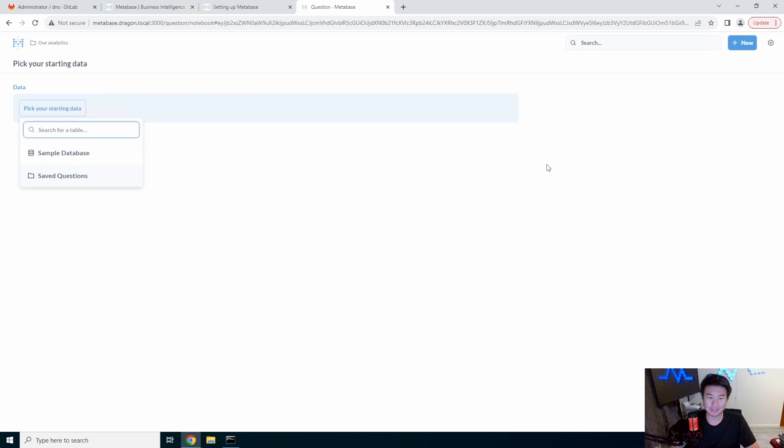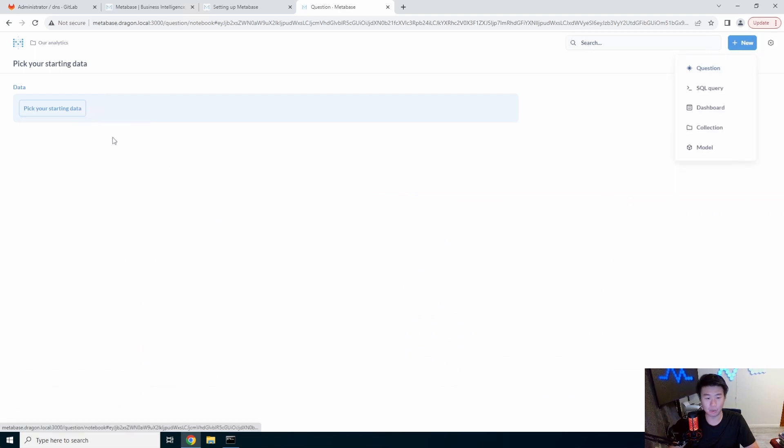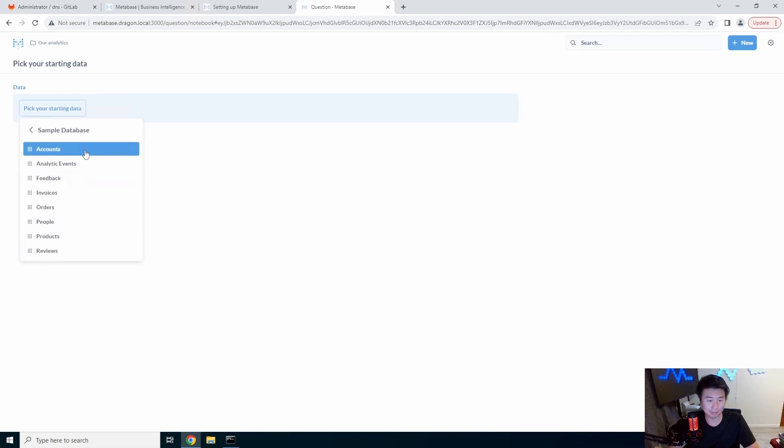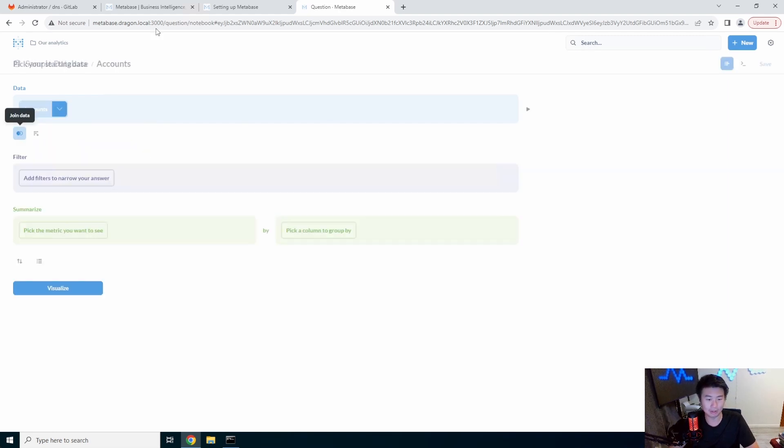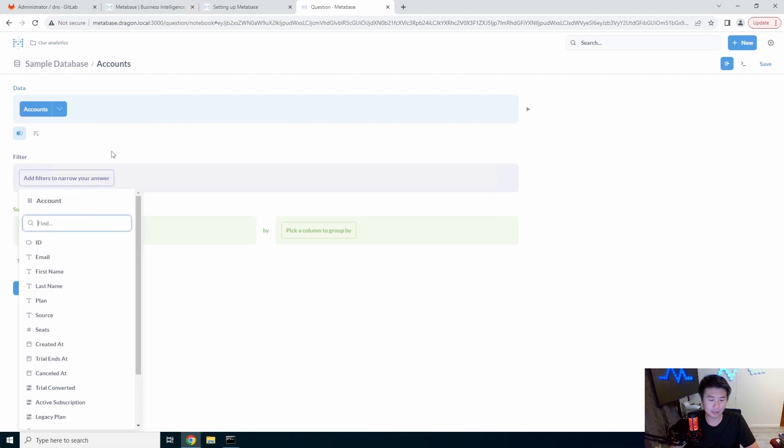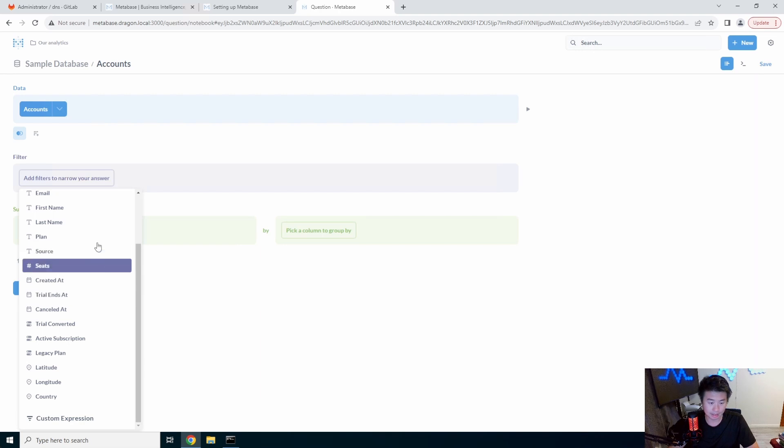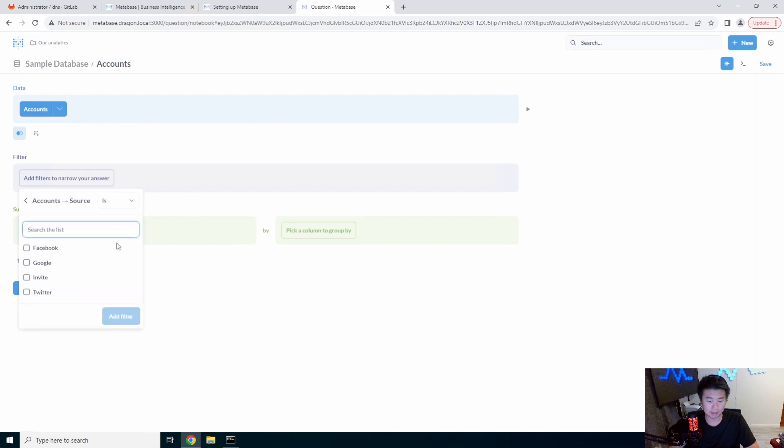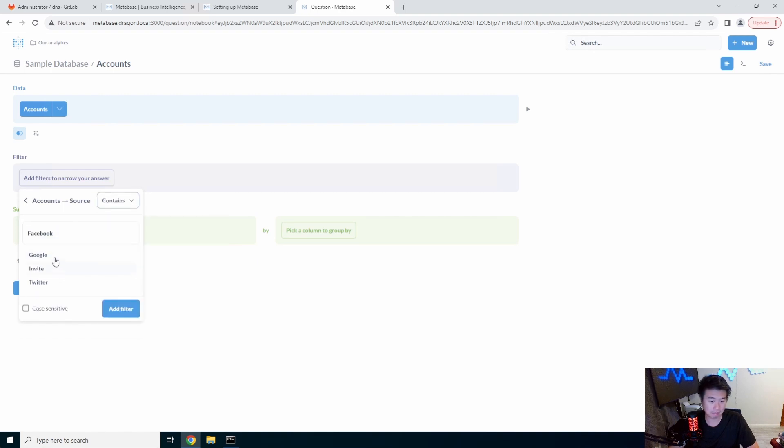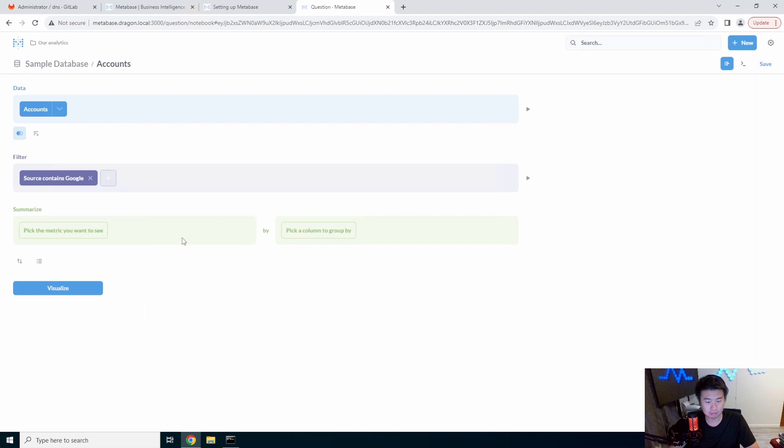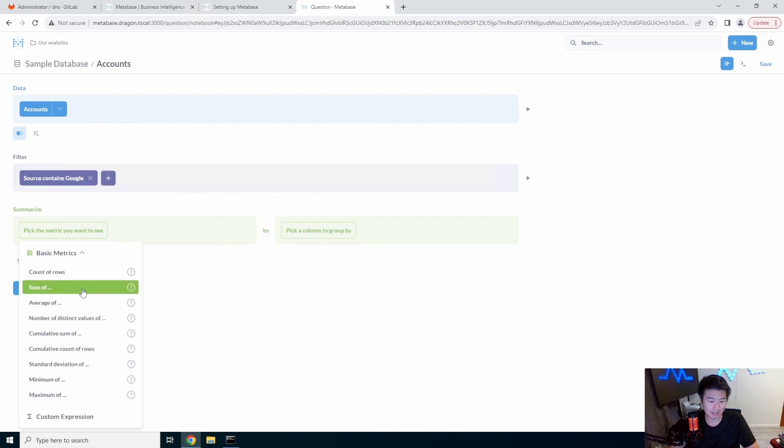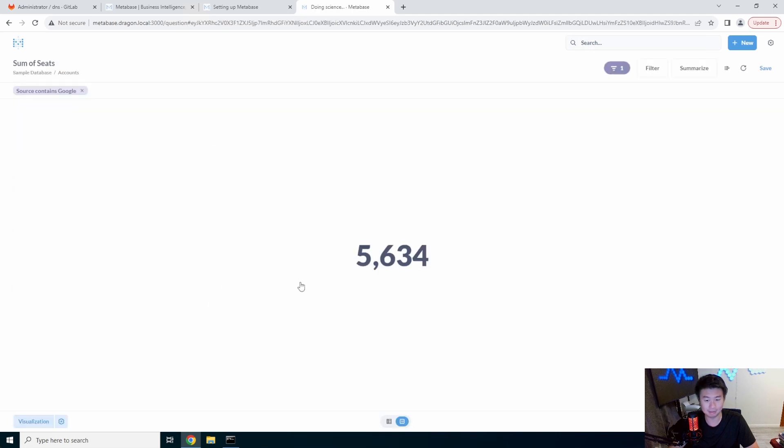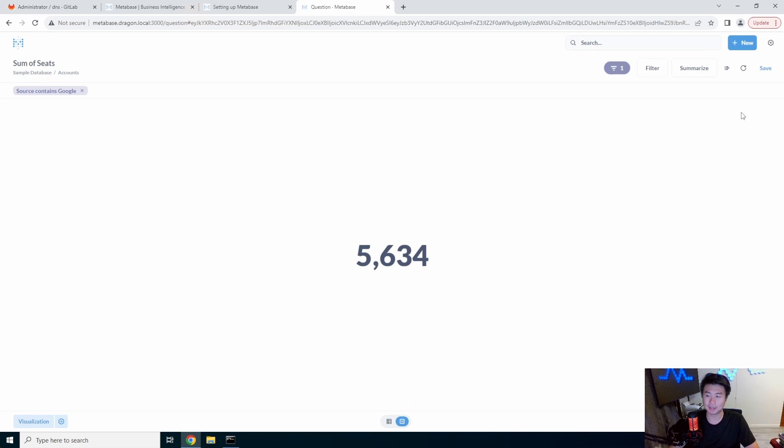But you can also do like a question, which is similar to essentially how you'd be super querying. So I will query from our sample database, I'll query our accounts. And then you can filter, narrow down your answers. So like we can do like source contains Google. We can source contains Google and we'll see the sum of the number of seats that contain Google. And then you got 5,643. So you can make all these dashboards.